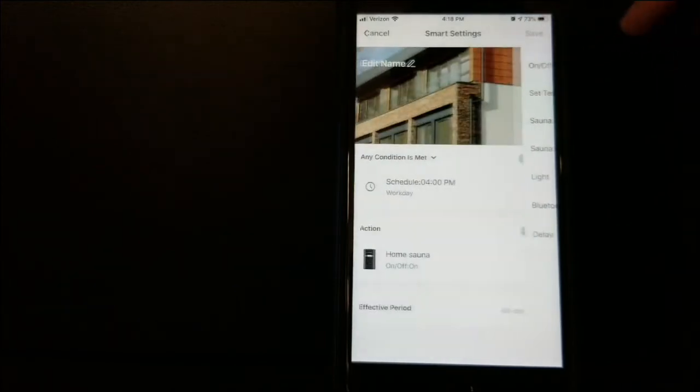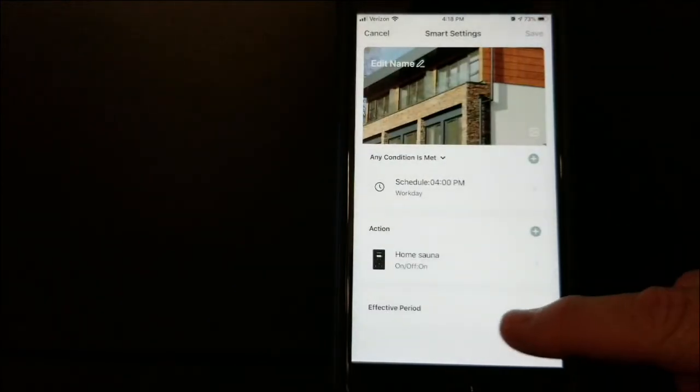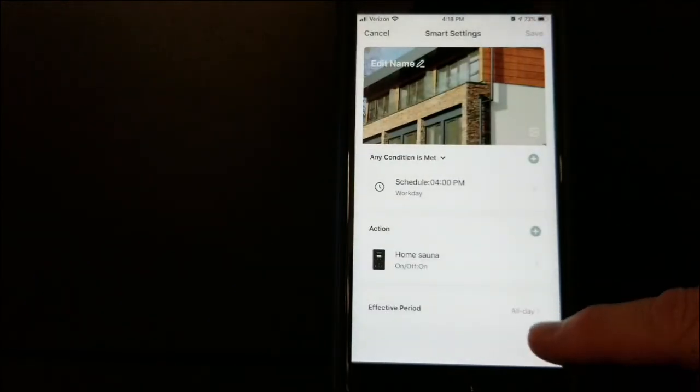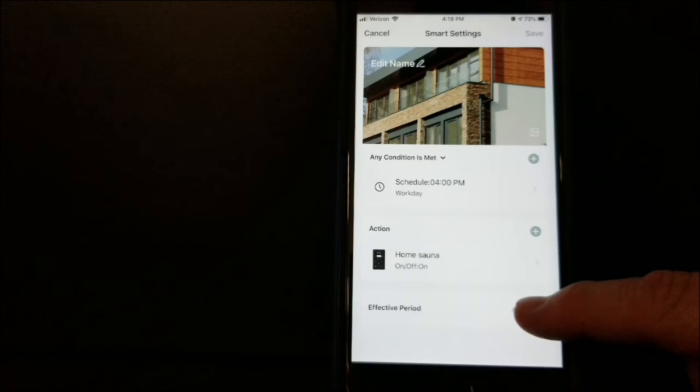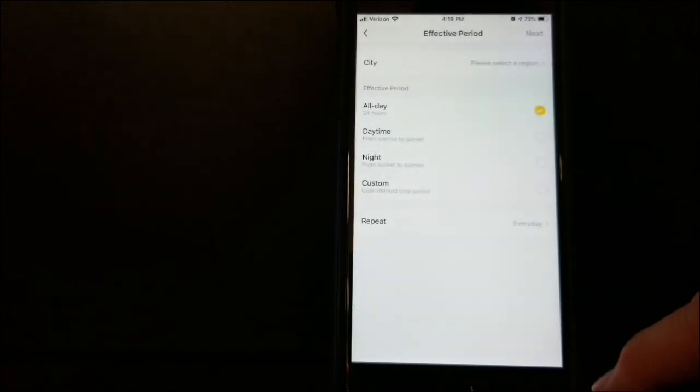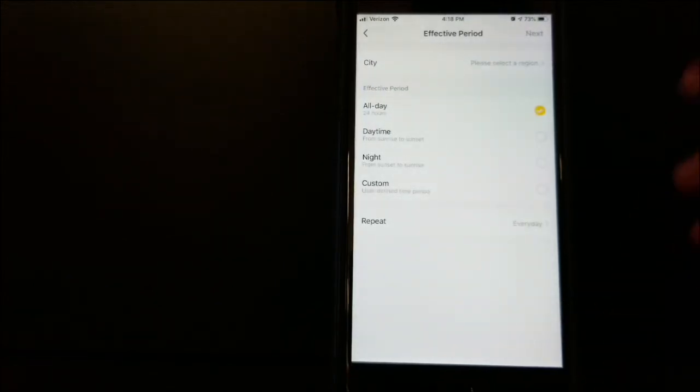Select Next. Effective Period All Day. That's what we want - a 24-hour everyday schedule.